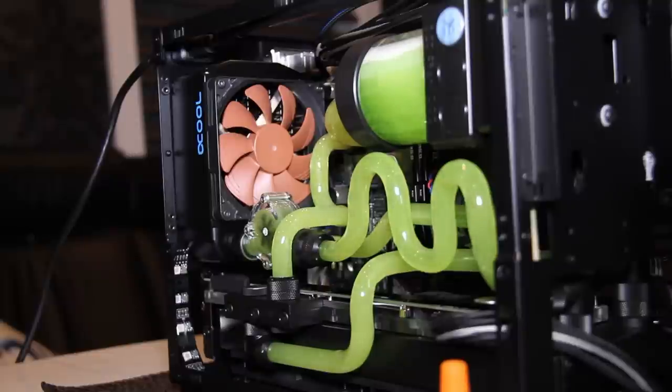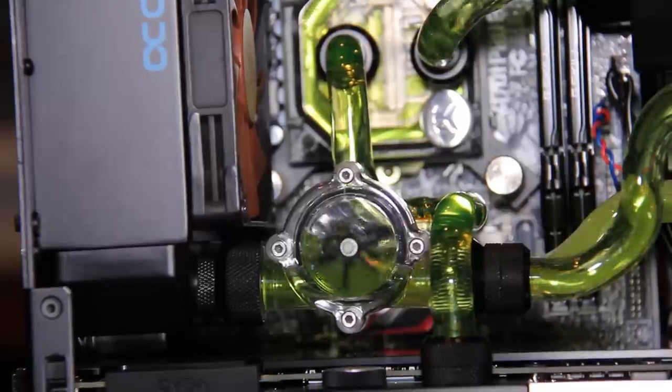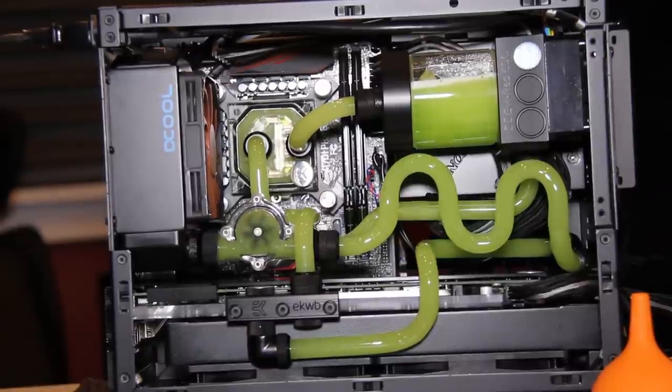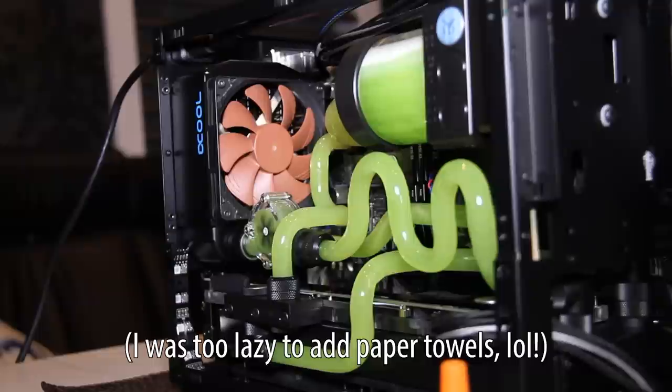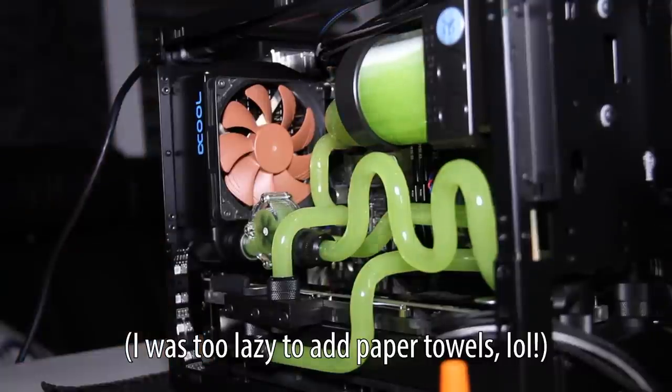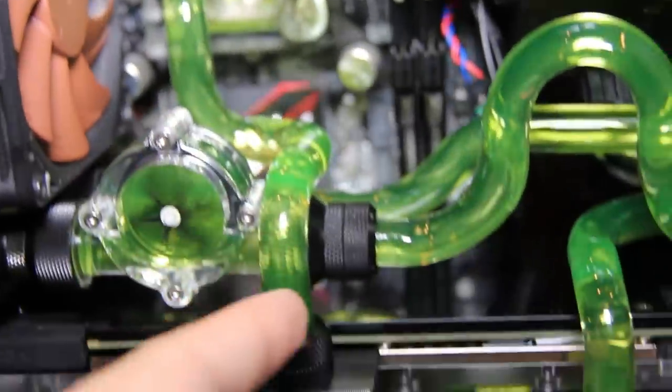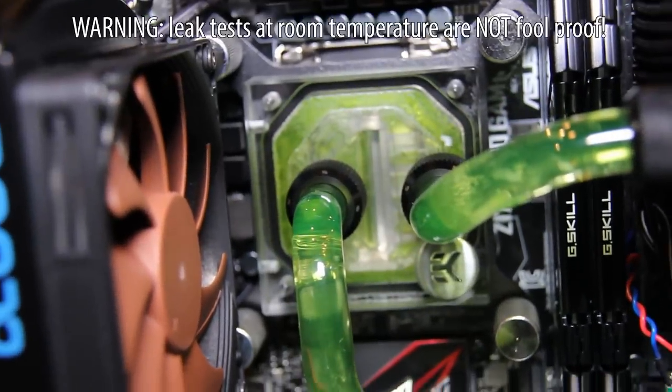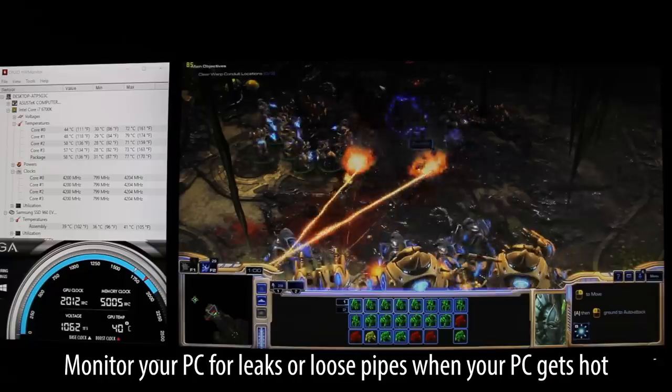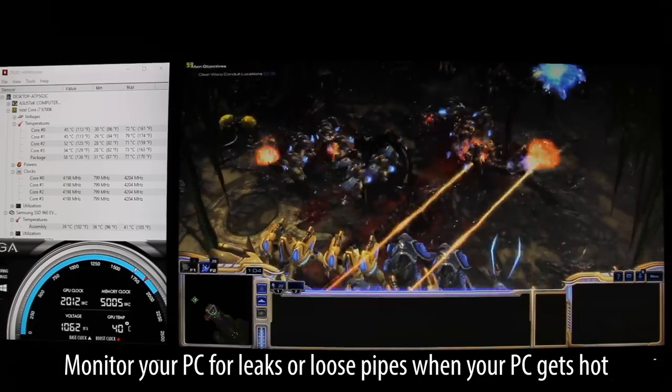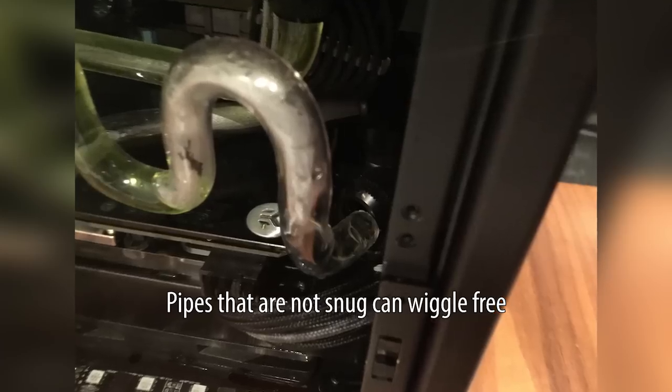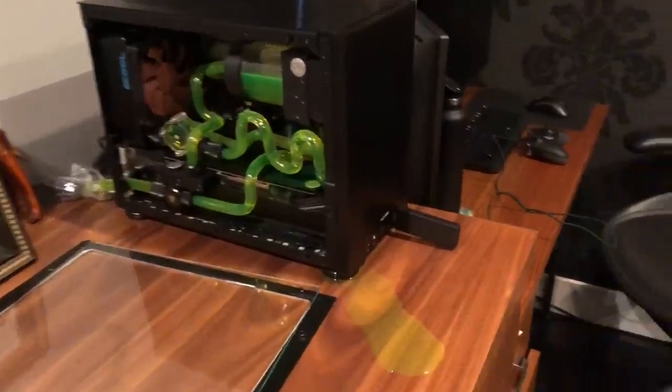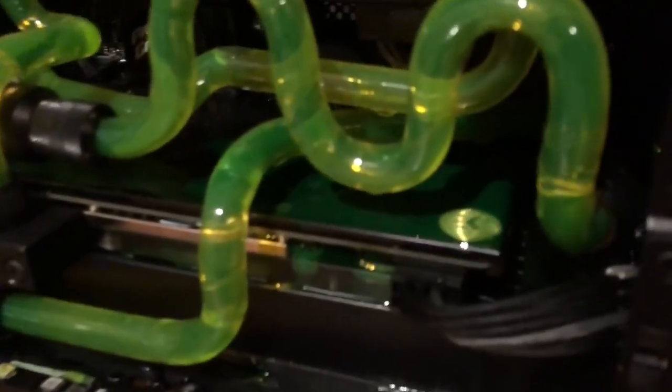Once your loop is filled, don't close the cap on your reservoir just yet. We're going to perform leak testing and let the air bubbles escape at the same time. Let your loop run for 12 to 24 hours with the cap open and you can add some paper towels to easily identify any leaks and protect your components. If after 24 hours there are no leaks, you should be good to go. It's okay to have some bubbles here and there. One word of warning, this leak test is not foolproof because it was done under room temperature conditions. Be sure to monitor your PC when playing high performance games or other load heavy software that heats up your PC. Because pipes that aren't snug enough could wiggle loose when your PC gets hot. I learned this the hard way while playing Starcraft 2 at max settings. But miraculously everything was still working.